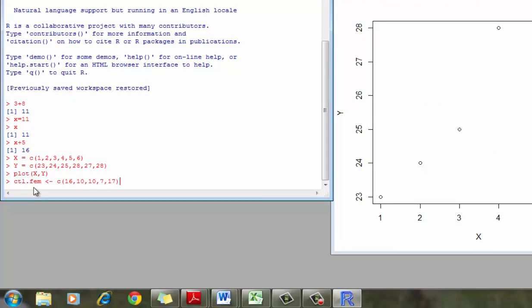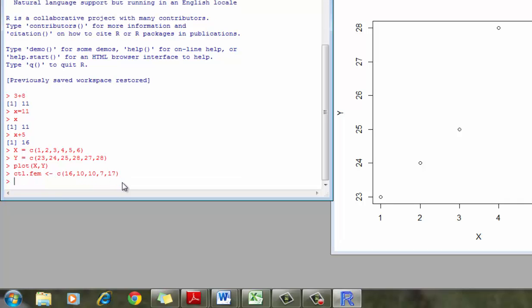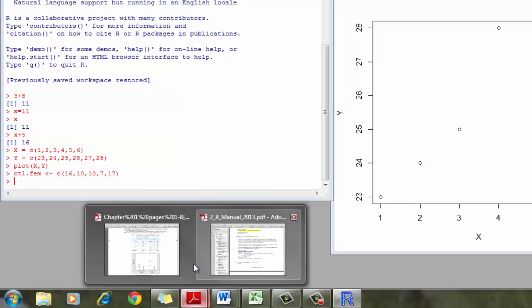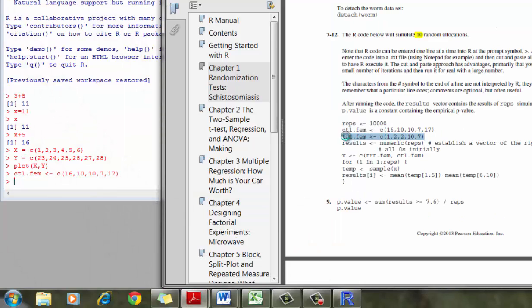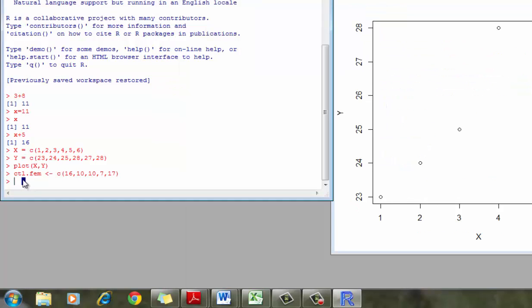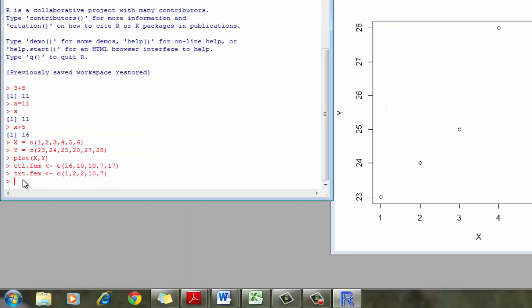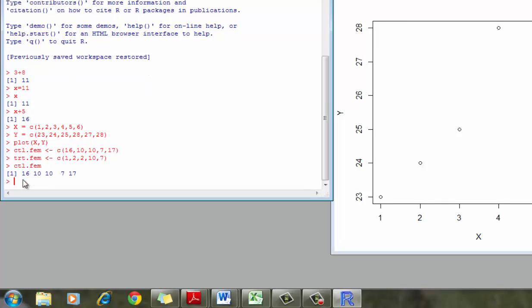So I'm just defining female control, this variable to represent this vector. And going back to the R code, I'm going to have the treatment group as well. Now if I type in control.female, it gives me that column of data.